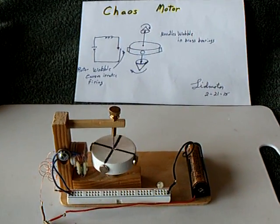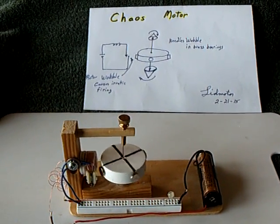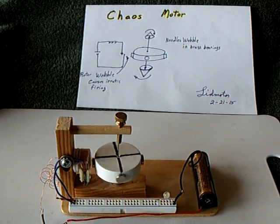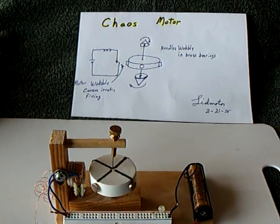Okay, this is what I'm calling the chaos motor, and it was an accidental find.